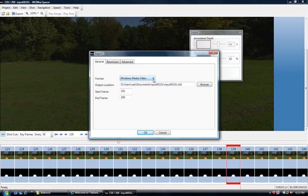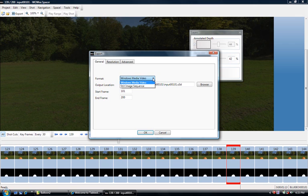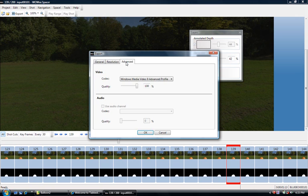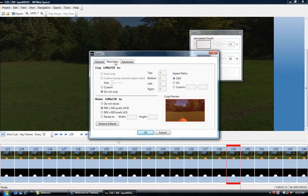The export dialog allows you to choose between two different formats that we currently support while exporting, which is either Windows Media Video or a still image sequence, and these other tabs allow you to pick a few advanced options while you export your work.